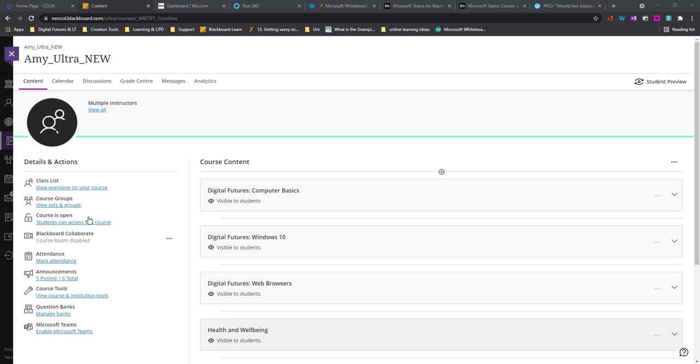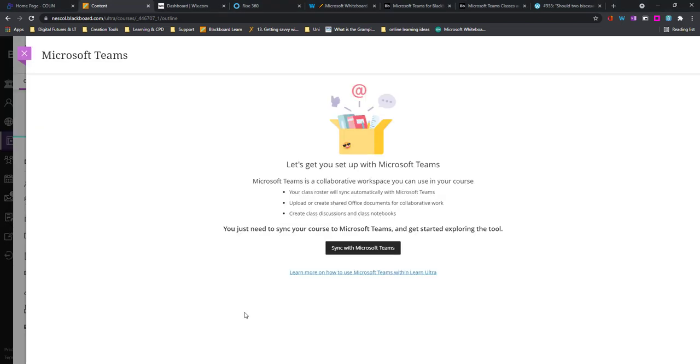You can try this out in your actual units, group courses, or even at program level. Down on the left-hand side at the bottom, I have Microsoft Teams and Enable Microsoft Team. I'm going to click on this, and it will tell me it's going to get me started.